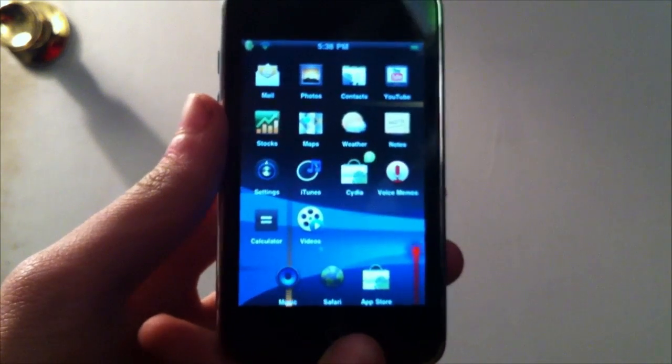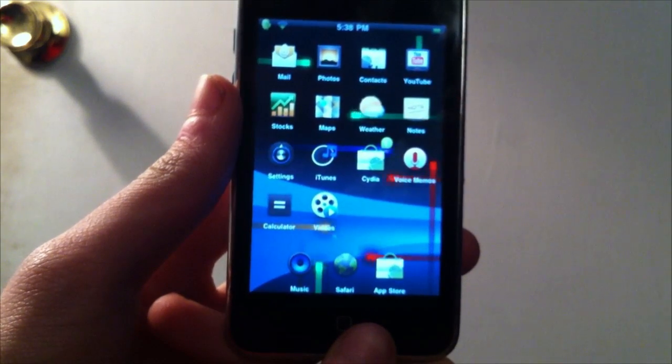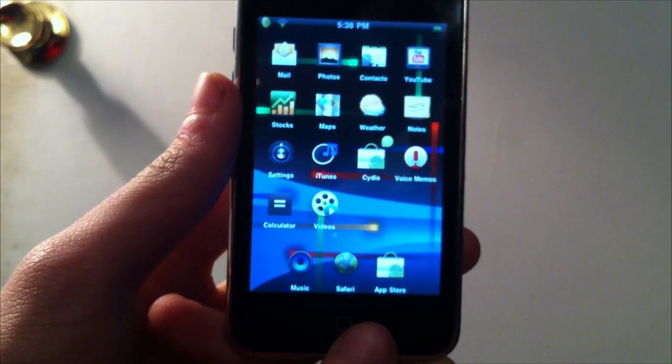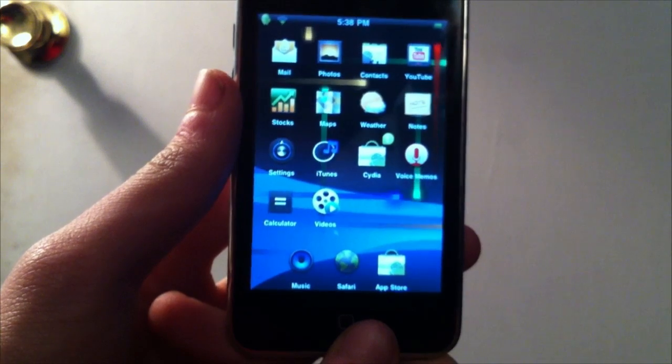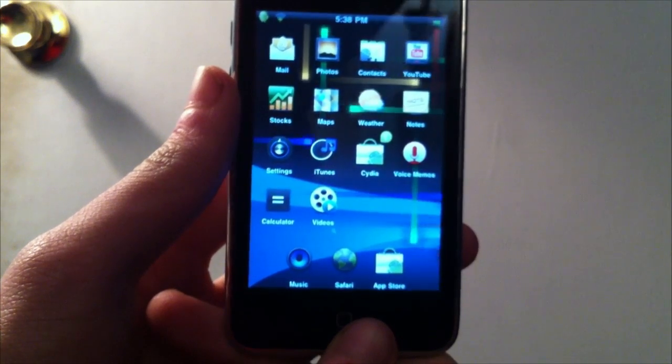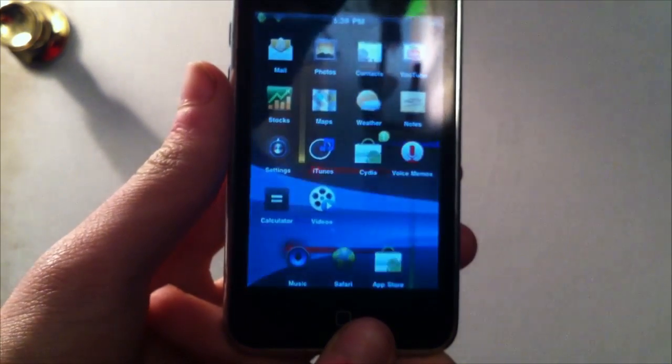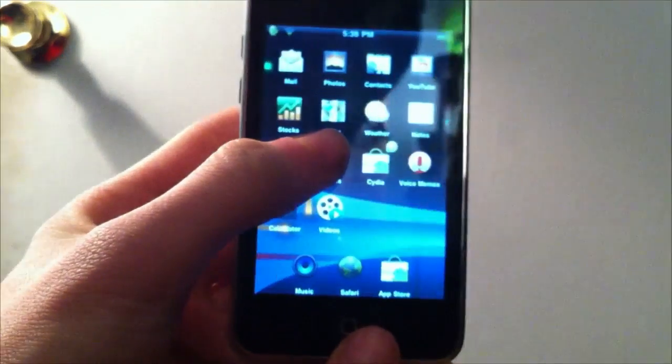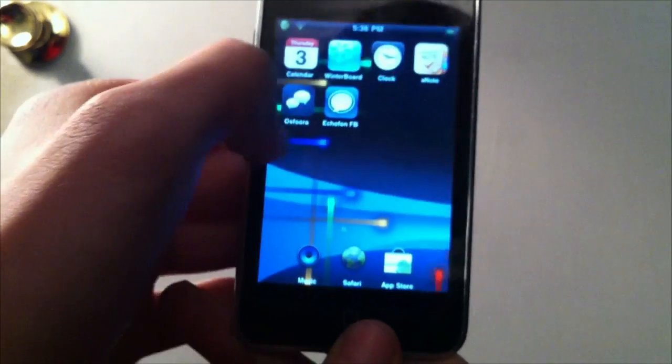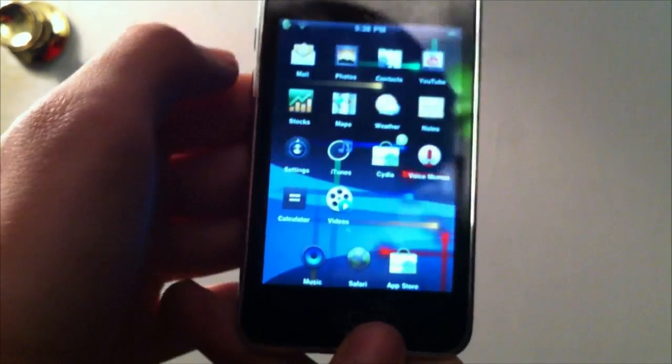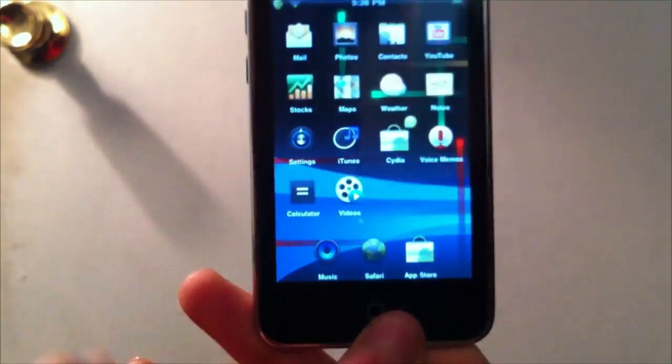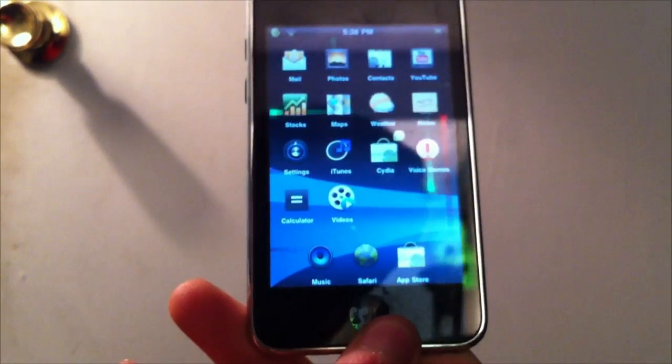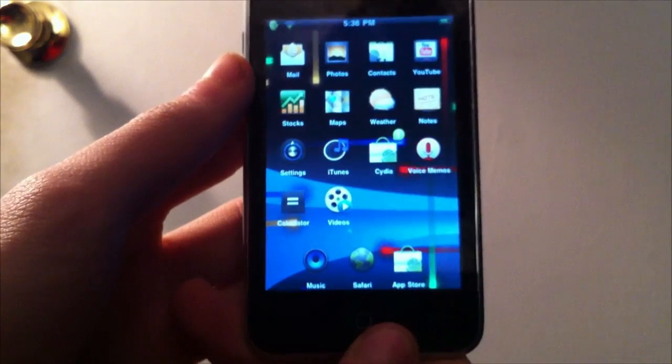So as you guys can probably tell here on my iPod Touch, I have a different theme right now. It has the sort of Nexus S kind of looking theme on it. As you notice, it's got the live wallpaper and the cool little icons for the Nexus S on it. And it's pretty much an Android kind of skin for your iPod Touch or iPhone.